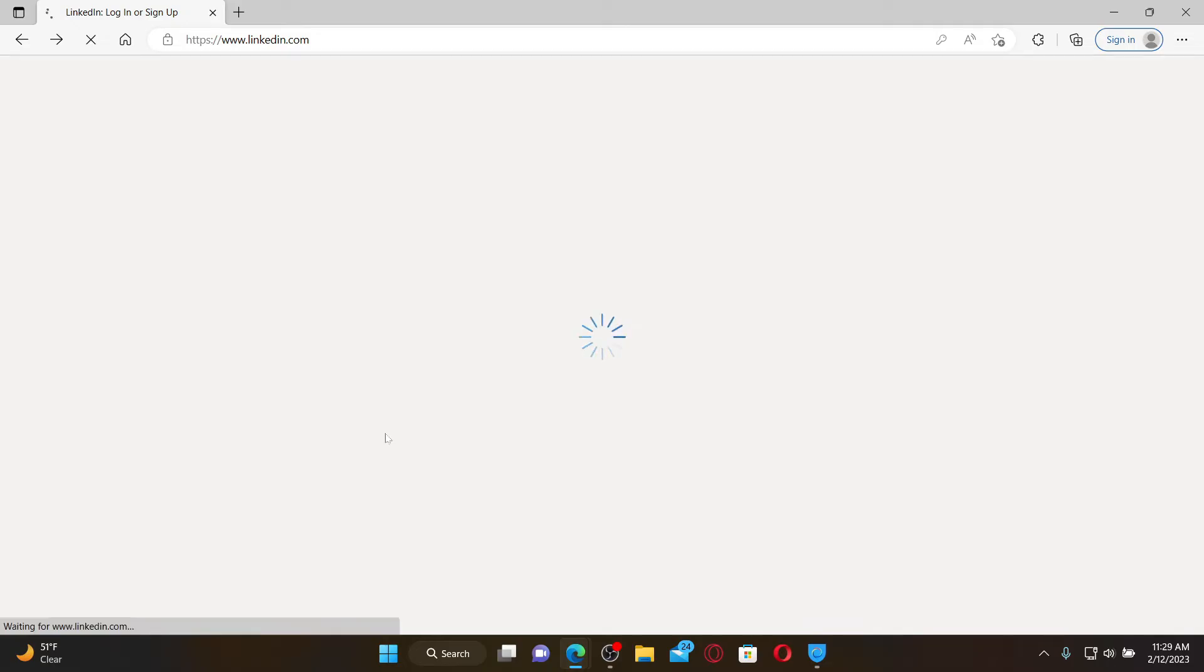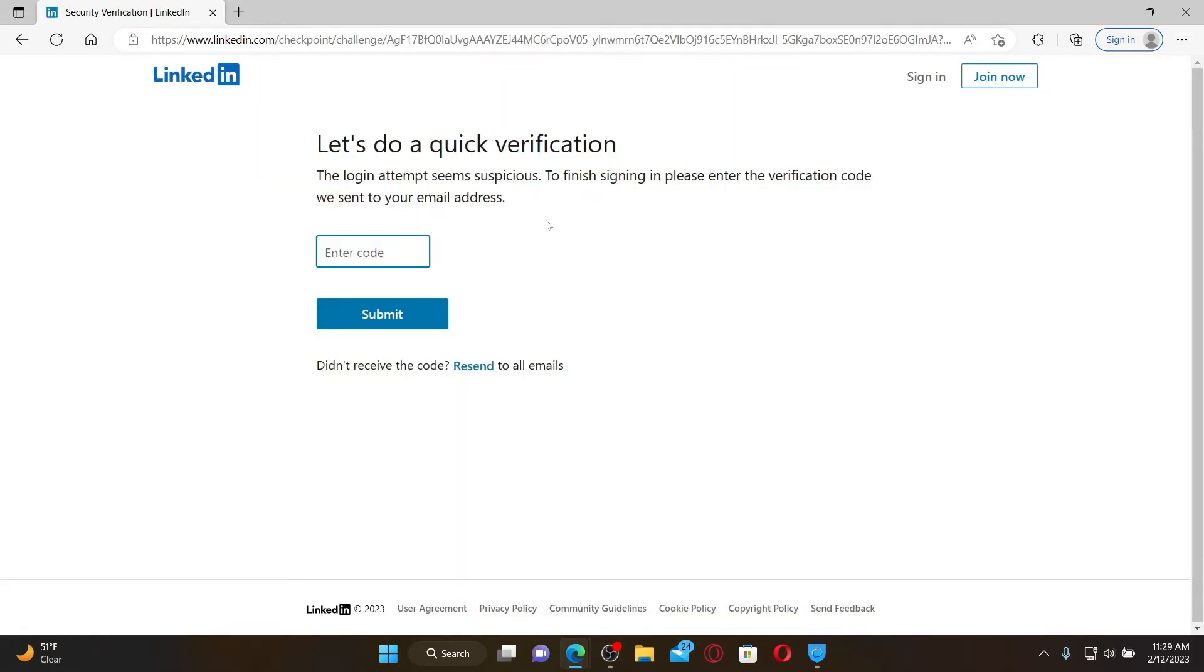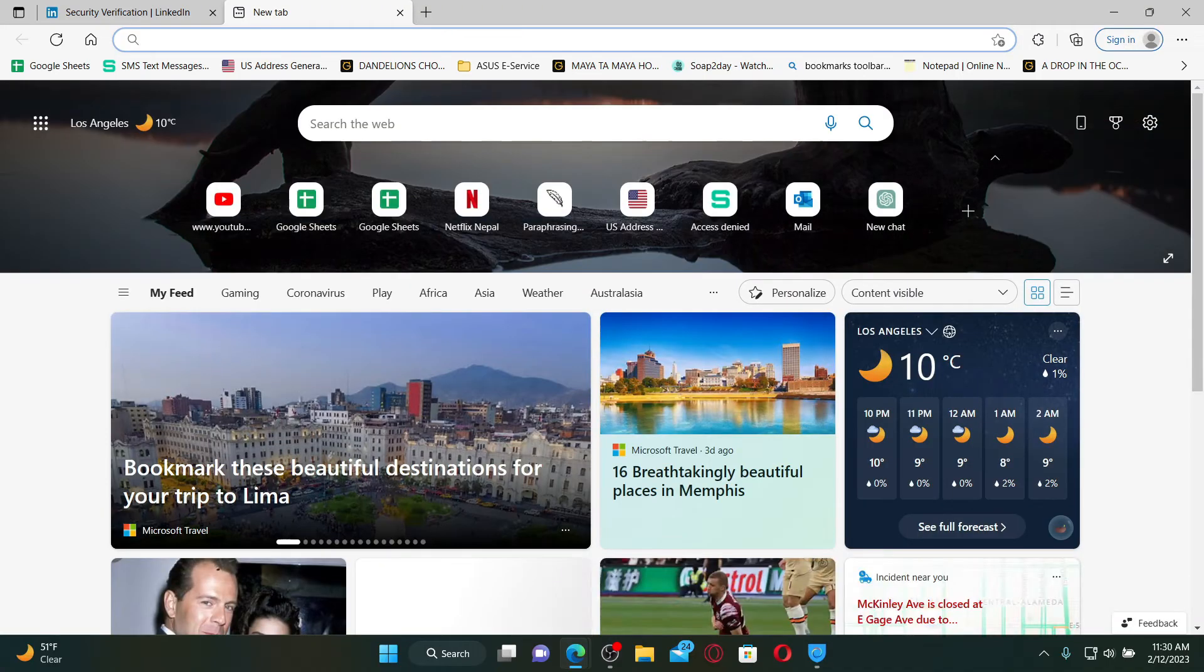Enter the verification code sent on your email address. You might be asked to enter your verification code sent to your email address for a quick verification purpose. Go ahead and open up your email inbox.